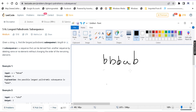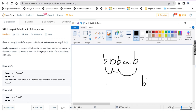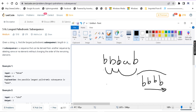Let's answer the first example. The string is BBBAB. The longest palindromic subsequence is B, B, B, B — four B's. This is actually a subsequence as well as a palindrome. So the longest palindromic subsequence has length 4.